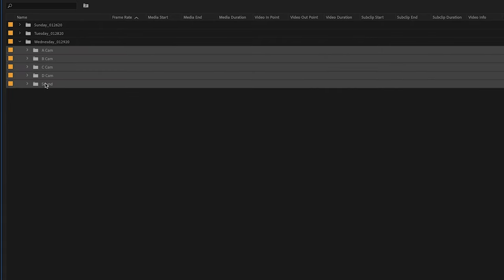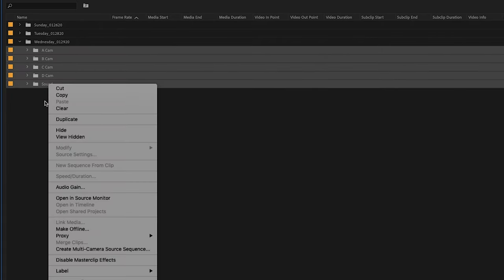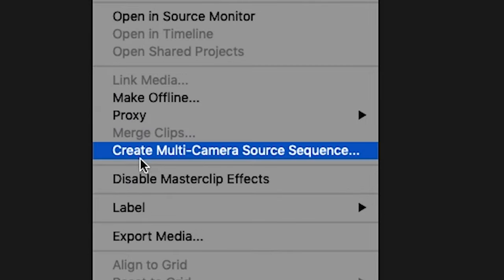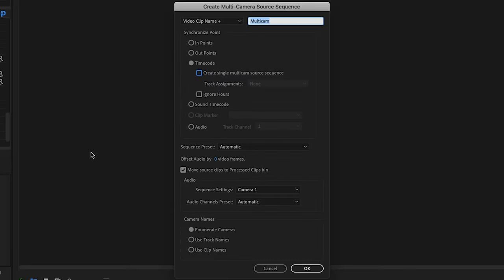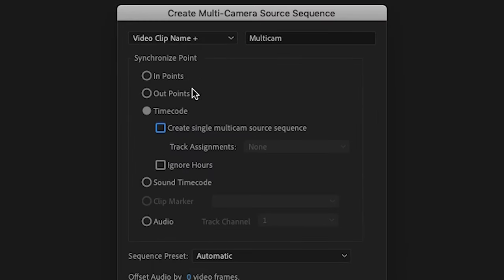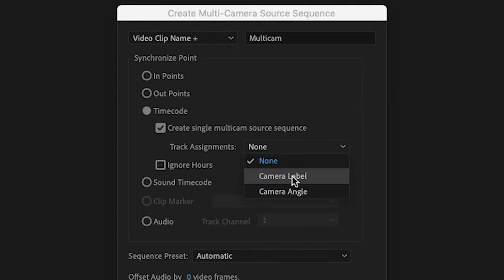Highlight them all, right click and scroll down to create multi-camera source sequence. Up top you can retitle the name of the sequence. But the main thing we want to make sure is checked off here is synchronization point by timecode and then create single multi-cam source sequence and have the track assignments by camera label.